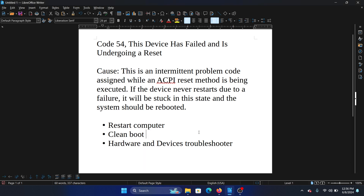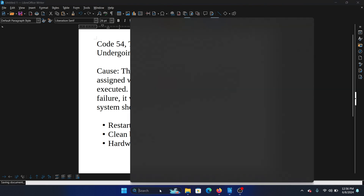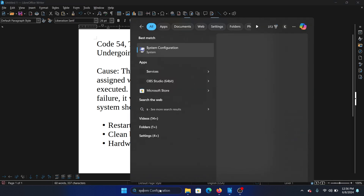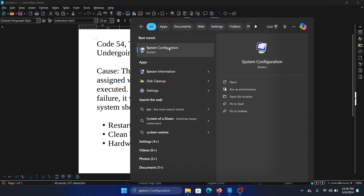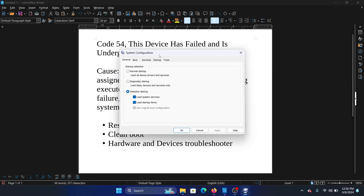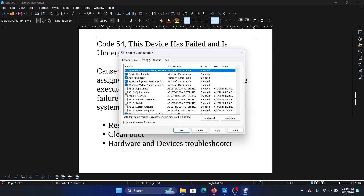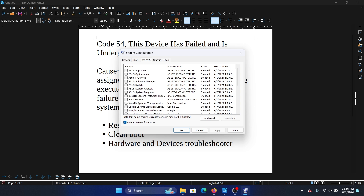But here's the thing — why would it get stuck in a loop? Why would it be stuck in that state? Mostly, a third-party software product would be influencing that. In that case, you can perform a clean boot. Search for 'System Configuration' in the Windows search bar and open System Configuration.